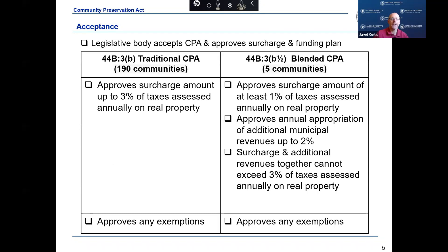To establish a community preservation fund, a community must accept Chapter 44B. There are two methods of acceptance: one through Chapter 44B, Section 3, or through Chapter 44B, Section 3B½, also known as the blended CPA adoption. A community that adopts Chapter 44B, Section 3, must approve a surcharge of at least one percent and can approve annual appropriations of municipal revenues up to two percent.